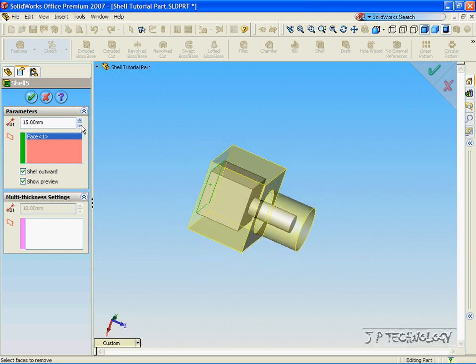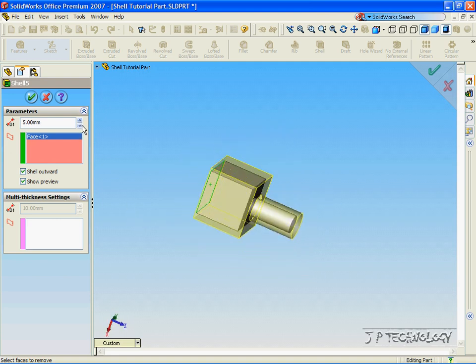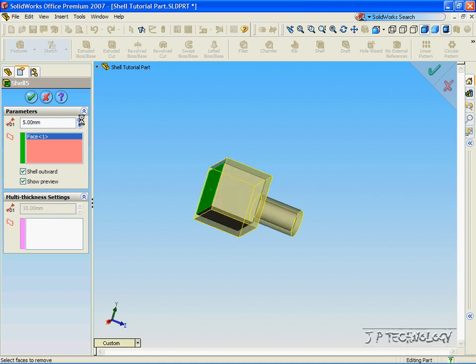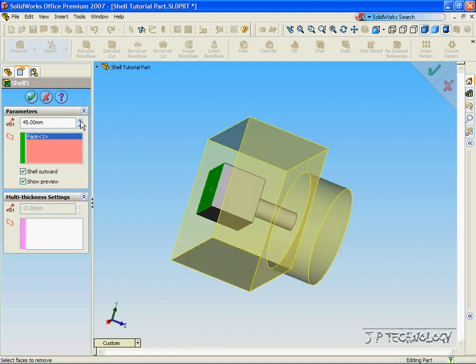Again, we can make it go smaller or we can make it go larger. For this one, let's make it 5 millimeters.